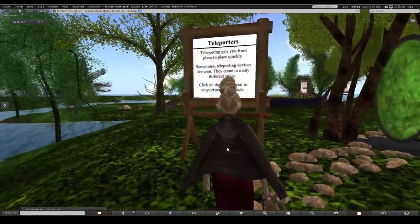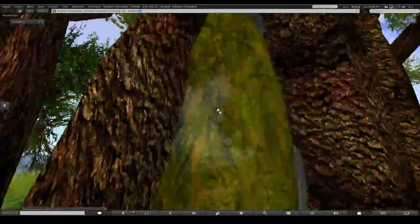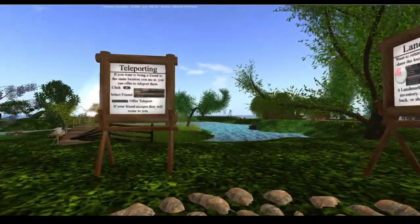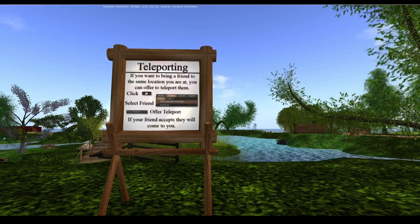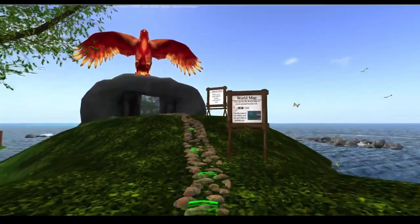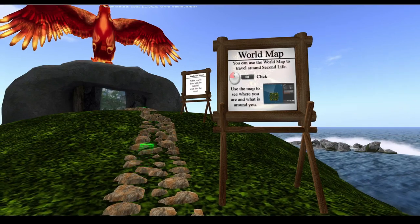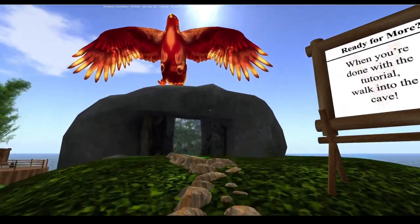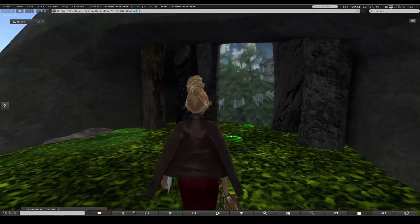Once you pass through the teleport at the end of the tutorial you can always come back to redo it. I would strongly suggest using the Firestorm tutorial because it covers so much more - including the world map - which the Second Life viewer tutorial doesn't go through. People get confused at the end of the SL viewer tutorial because it doesn't tell you where to go.